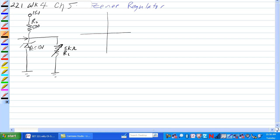Remember the Zener curve here. In this case, this one would be 10 volts, reverse bias. And minus current, negative current, reverse bias current here.